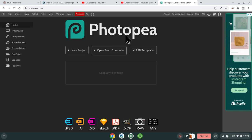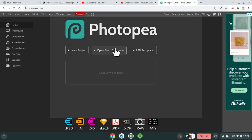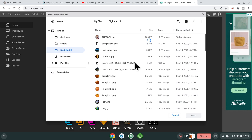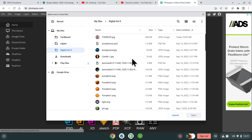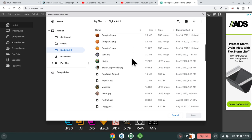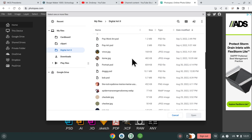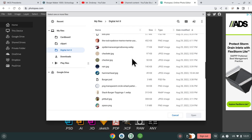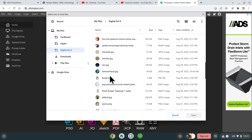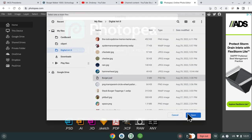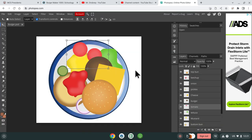So once you're on Photopea, you're going to go to open from computer because you should have it downloaded and you're going to look for the thing that says burger PSD. So when you open that, you're going to see this.